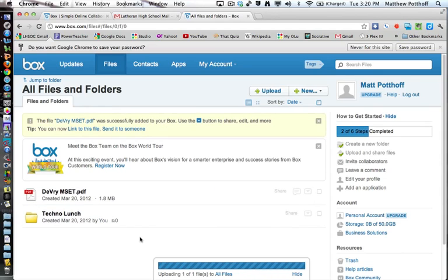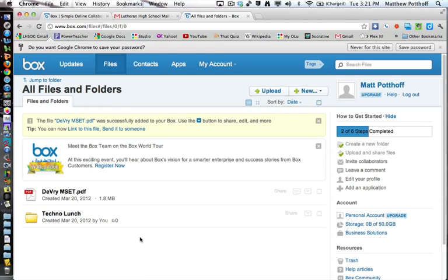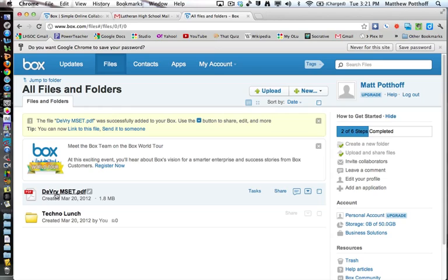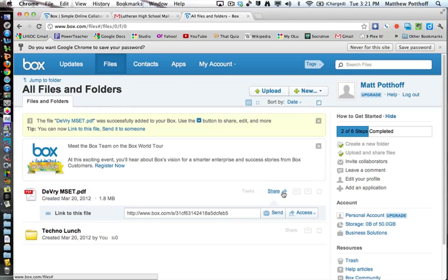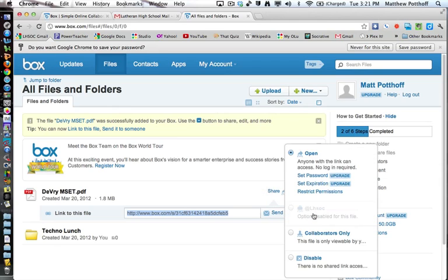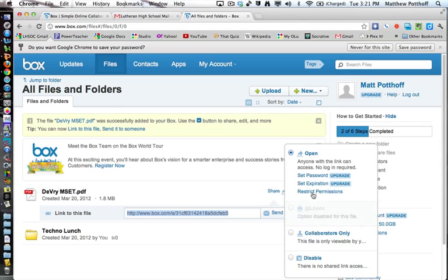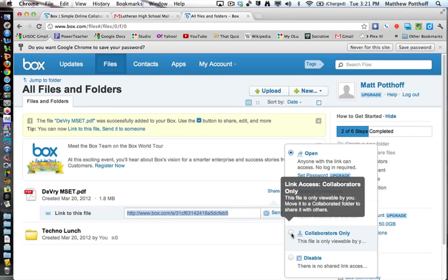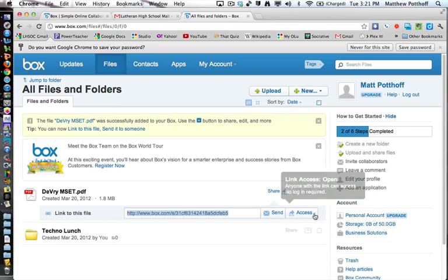Now this differs from box.net in the fact that when you upload it, it's actually creating a new file online. So this does not sync with your desktop. That would cost $15 a month if you wanted it to do that. Now you can see all the things that we can do with this file. You can share it and then it gets a link that you can either send. And you can also change the access. So anyone with a link can access this. You can also make it for collaborators only or disable it so there is no shared access.